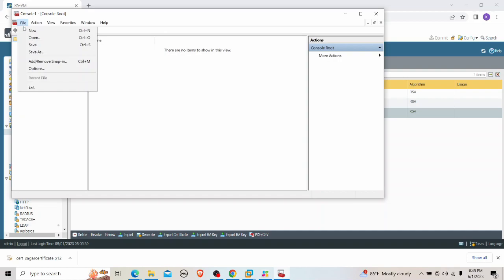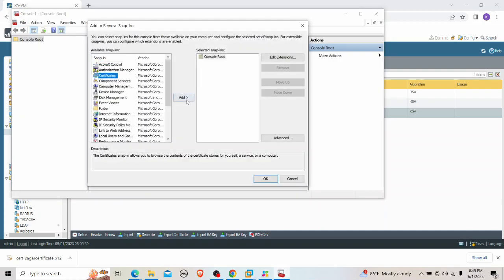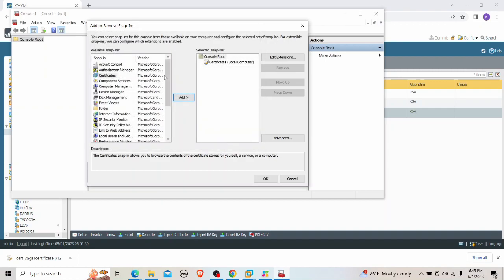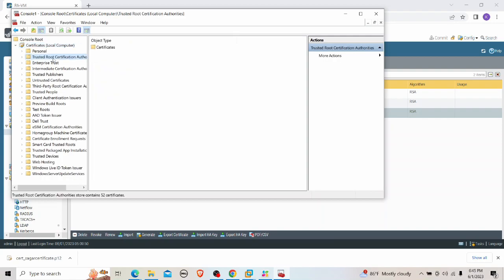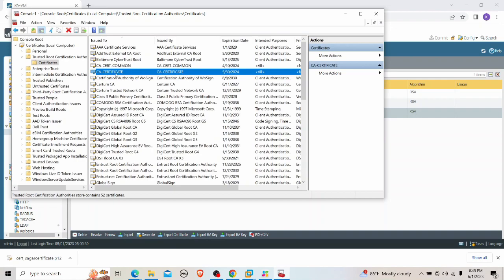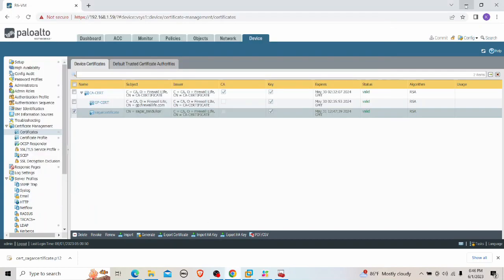To import the CA certificate into the machine, open MMC, add the Certificates snap-in for Computer Account, and go to Trusted Root Certification Authorities > Certificates. You can see the CA certificate there. You have to install it — I explain this in detail in my previous GlobalProtect demonstration. Once that's done, you have the necessary certificates in place.